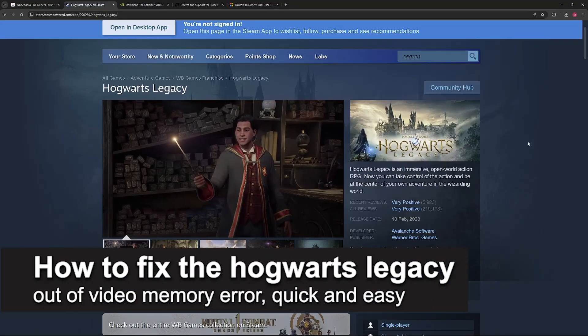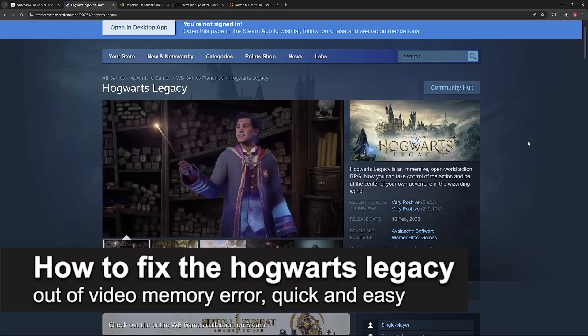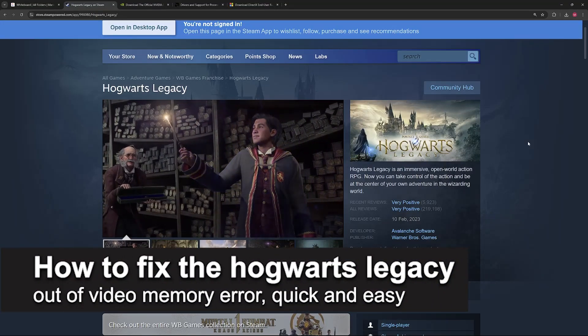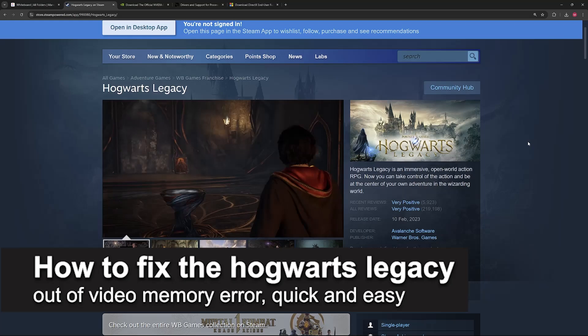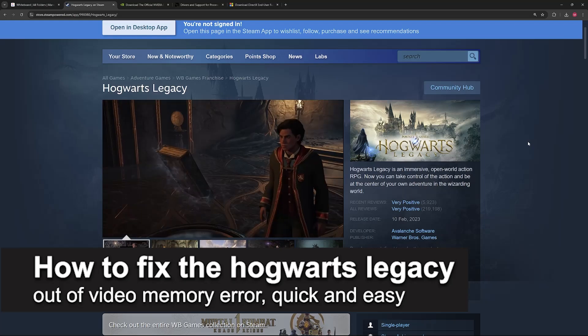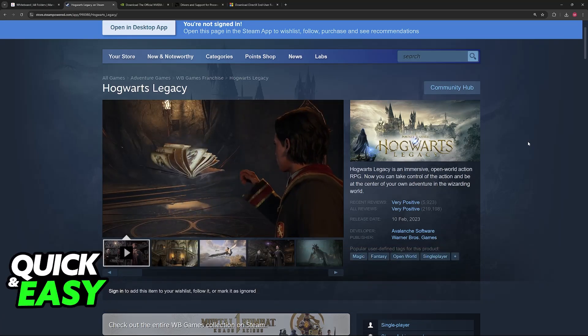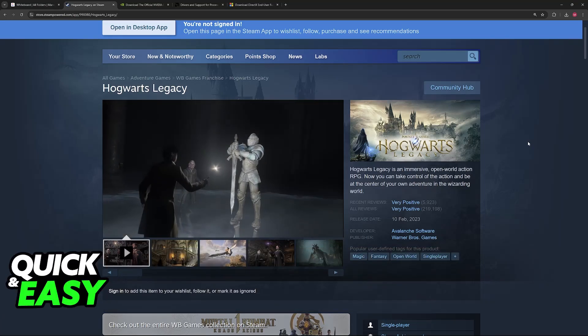In this video, I'm going to teach you how to fix the Hogwarts Legacy out of video memory error. It's a very easy process, so make sure to follow along.